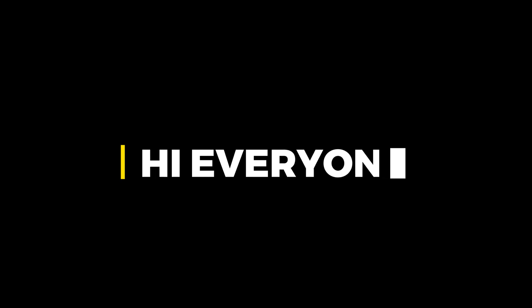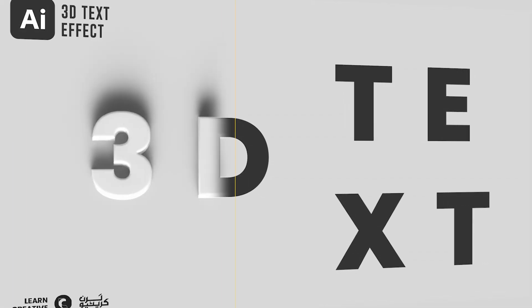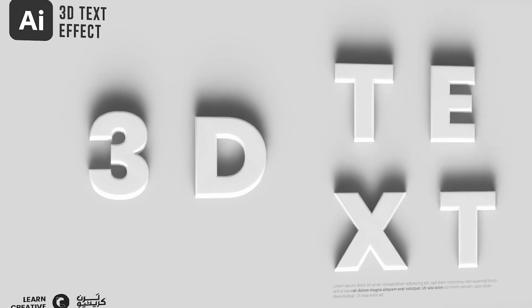Hi everyone. In this video, I will show you how to create a 3D text effect in Adobe Illustrator.